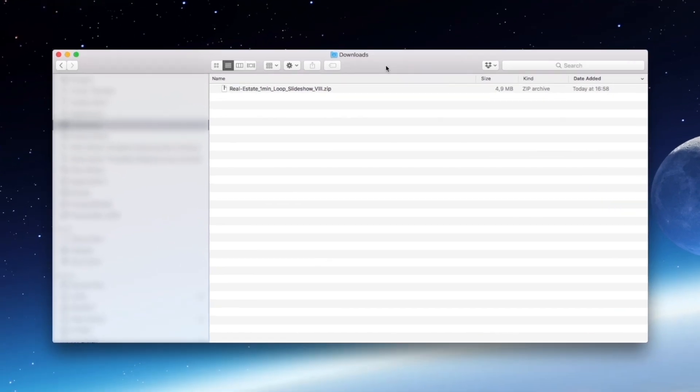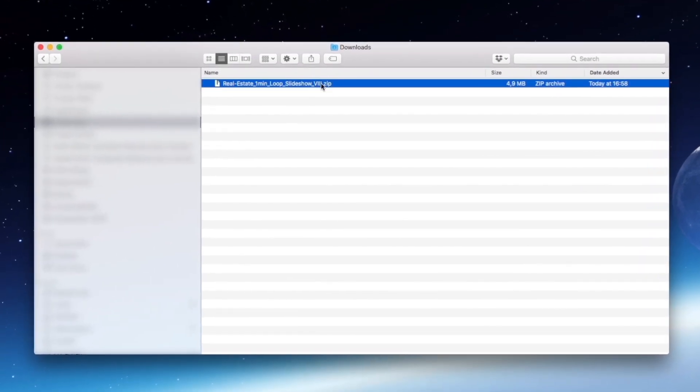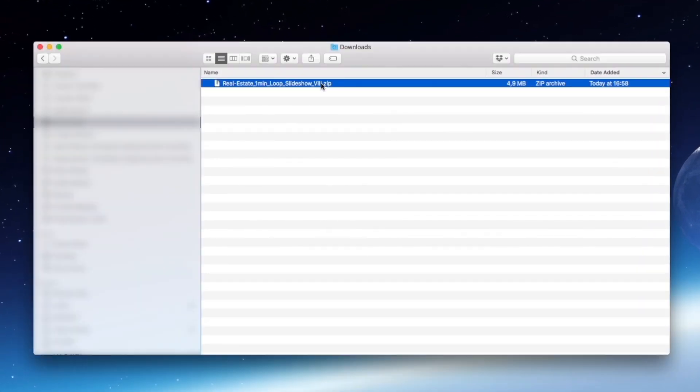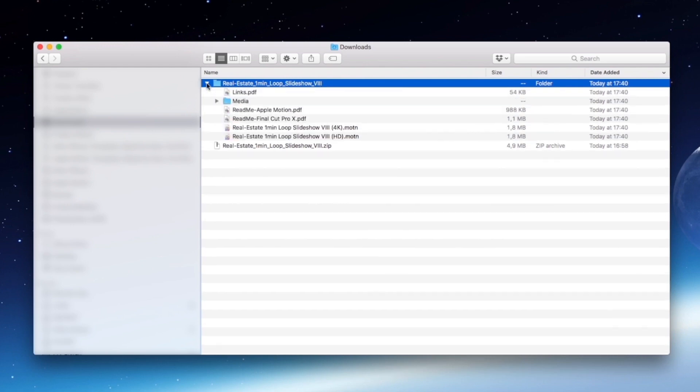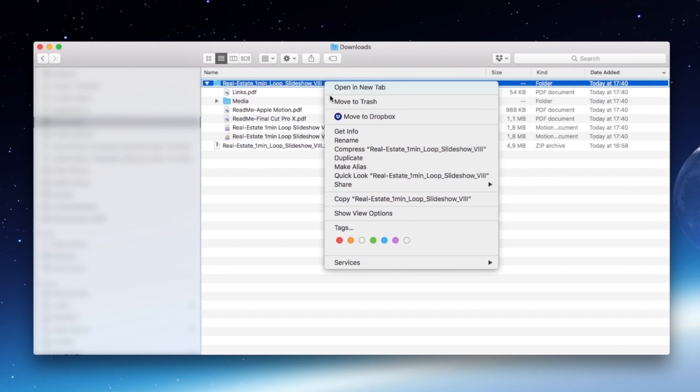First, you need to unzip your purchased download file. You will get a folder that contains all the video files. Please copy the folder using right click and copy.